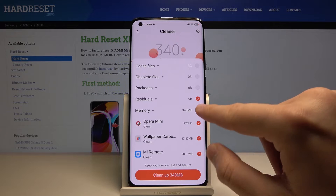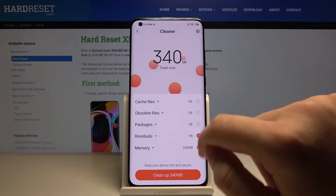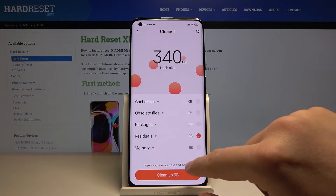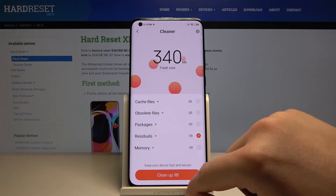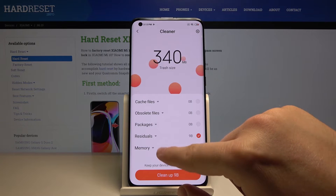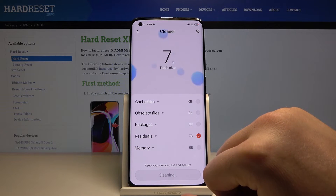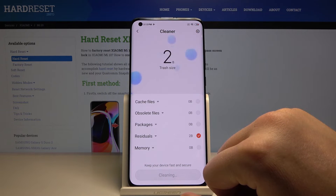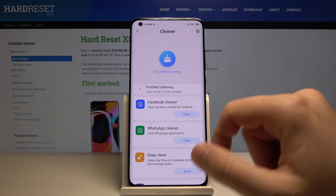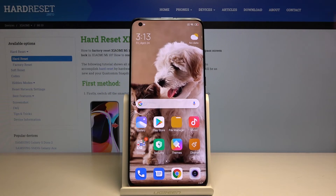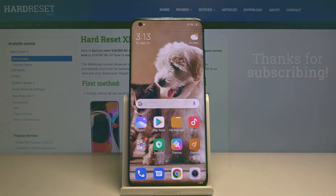If you don't want to delete all of the applications, click to unselect them and it will only delete the residuals. Click on Cleanup and that's it, guys. Thank you for watching — leave a thumbs up, comments, and of course subscribe to our channel.